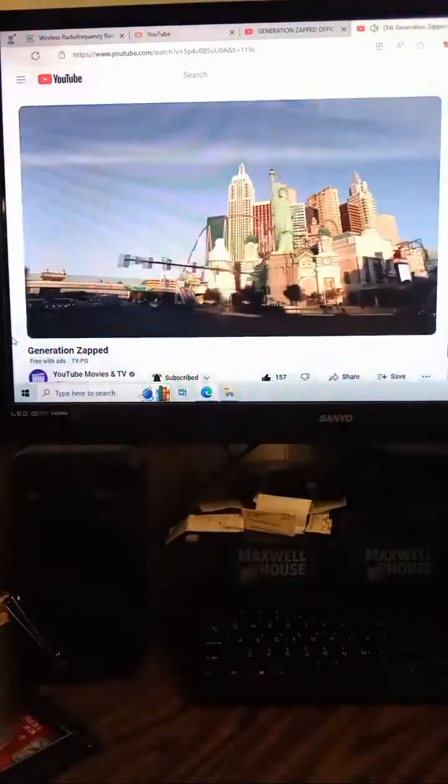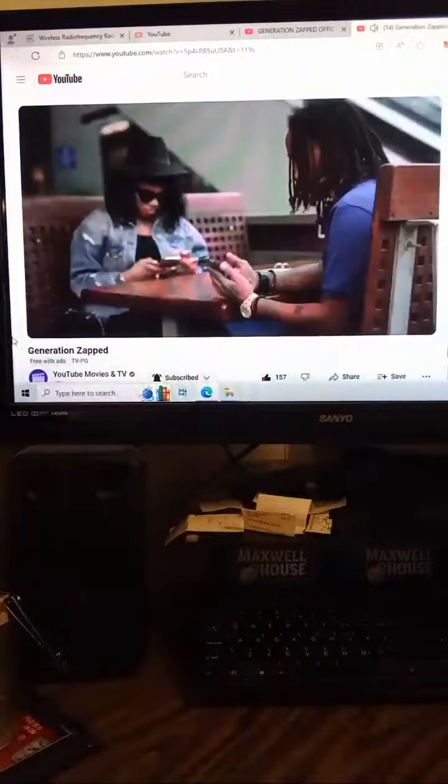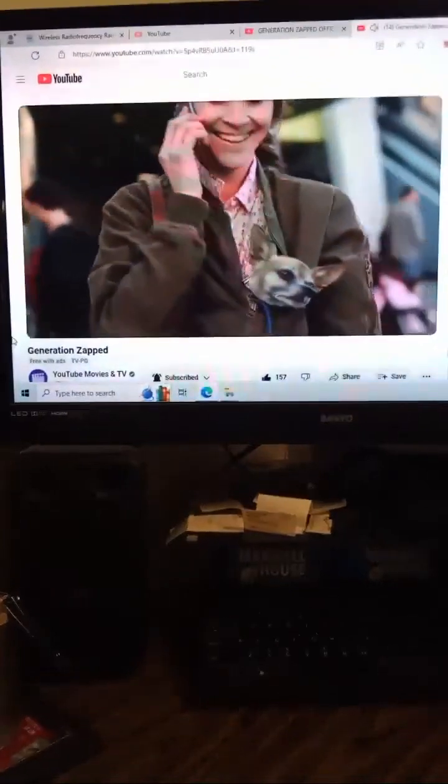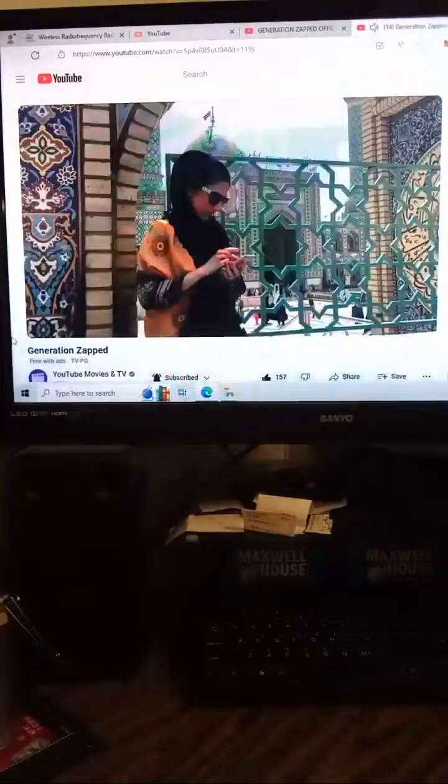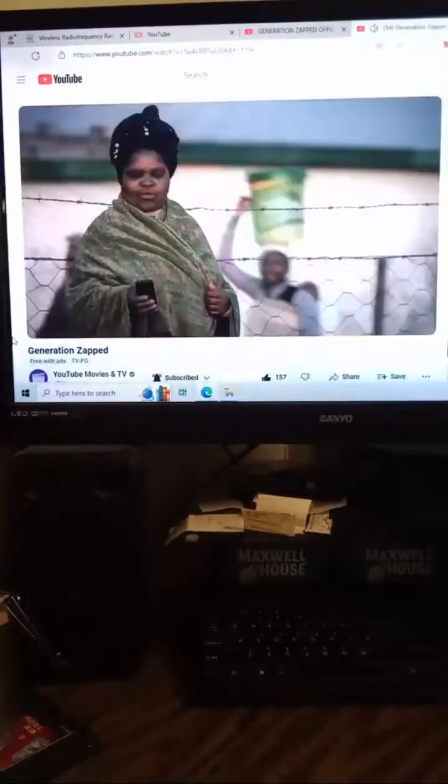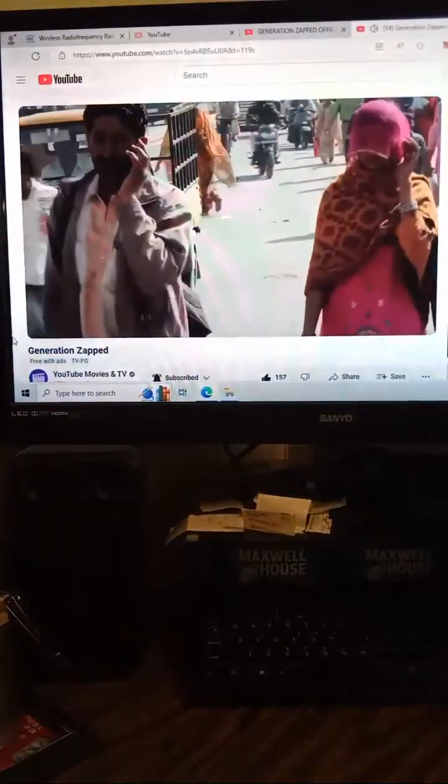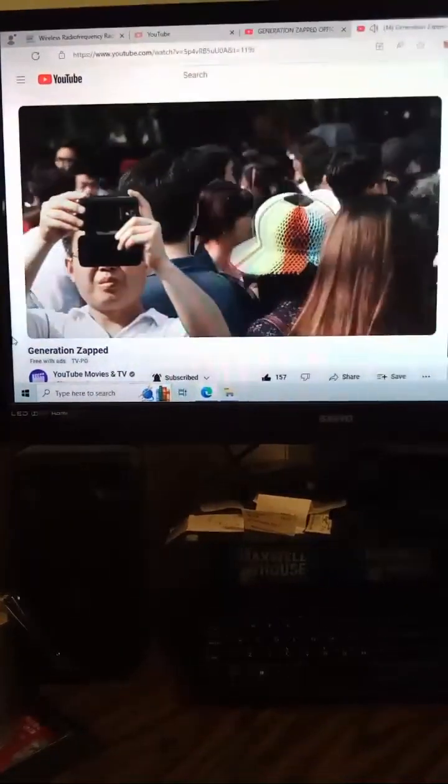In the United States alone, there are over 200 million cell phones in use. Globally, this figure stands at 4.77 billion and is expected to reach 6.1 billion by 2020.